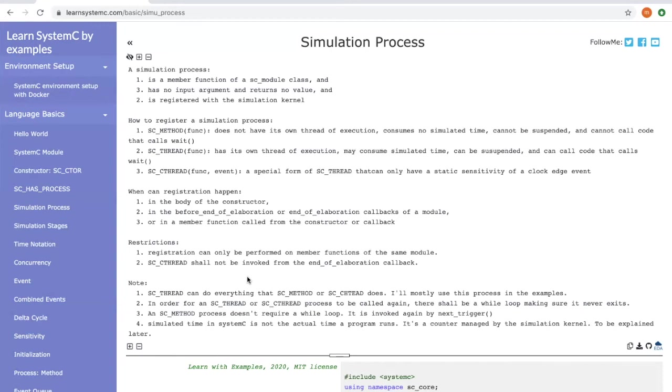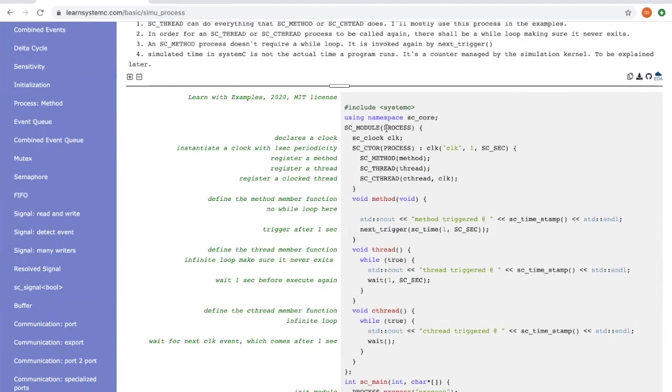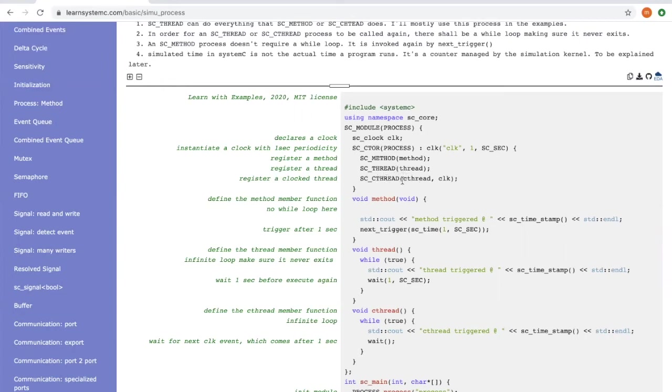Now let's take a look at some examples. First, we define a SystemC module. The module name is process. Within this module, there are three different simulation processes. One is a method function registered to the simulation kernel using SC_METHOD. Another one is a thread registered as SC_THREAD. The last one is a cthread function, which is registered as SC_CTHREAD.